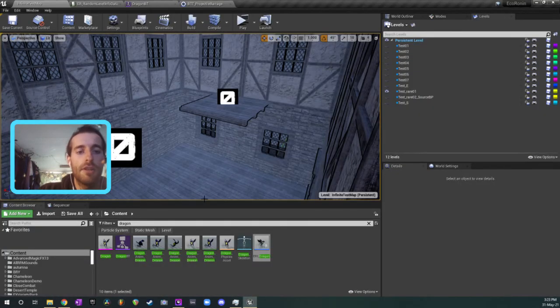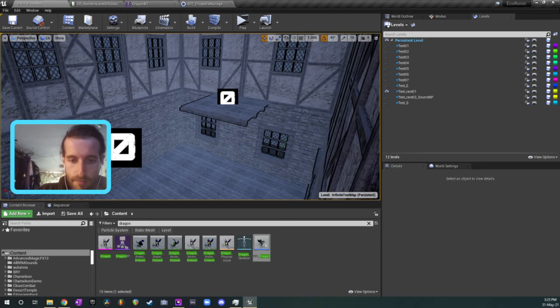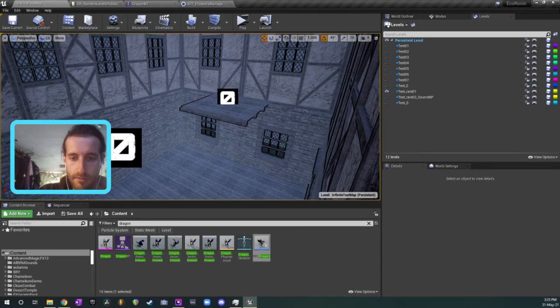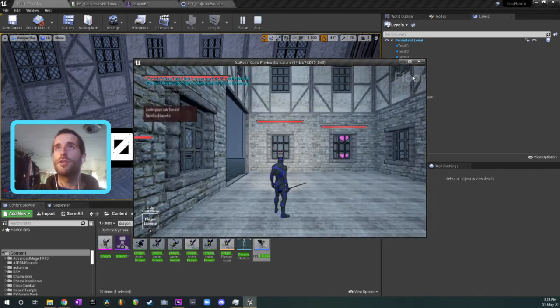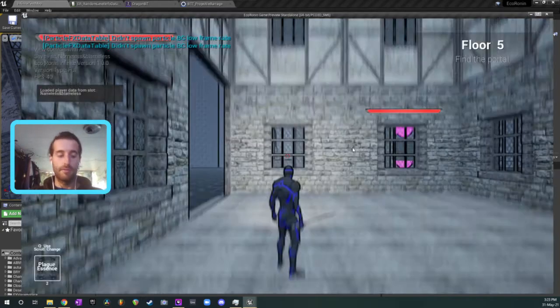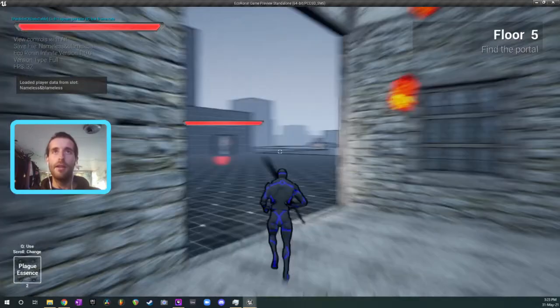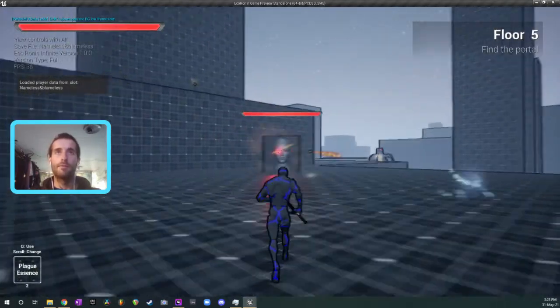Oh man, this is a long video already. Is that everything that I wanted to show you? Yeah, I think it is. I'm just going to play for a little bit and just show you a little bit more of how the game looks at the moment.